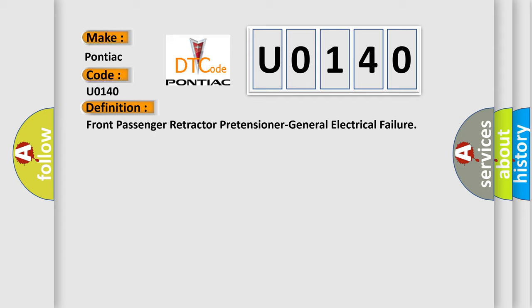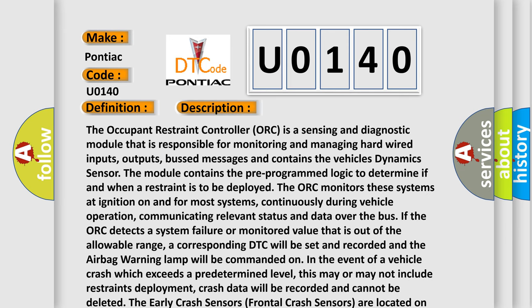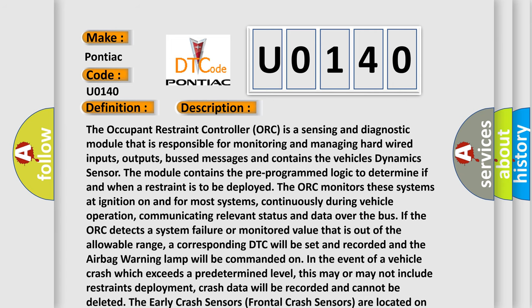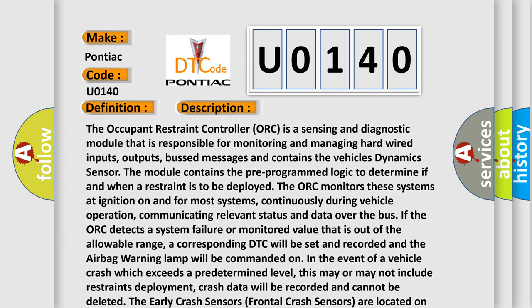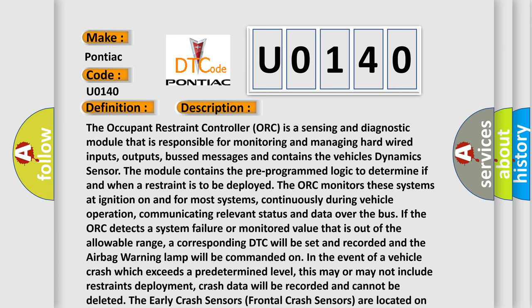And now this is a short description of this DTC code. The occupant restraint controller AUK is a sensing and diagnostic module that is responsible for monitoring and managing hardwired inputs, outputs, and bus messages.